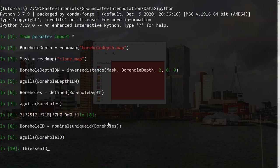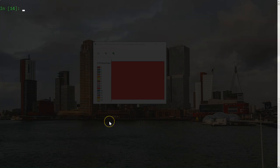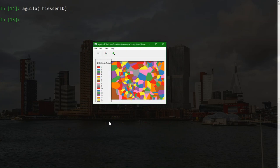So that will make our equation Thiessen id equals spreadzone borehole id. So that will be initial friction 0. And then for each cell, a friction of 1. Let's check the result. And here we see our zones. A very nice and colorful map.